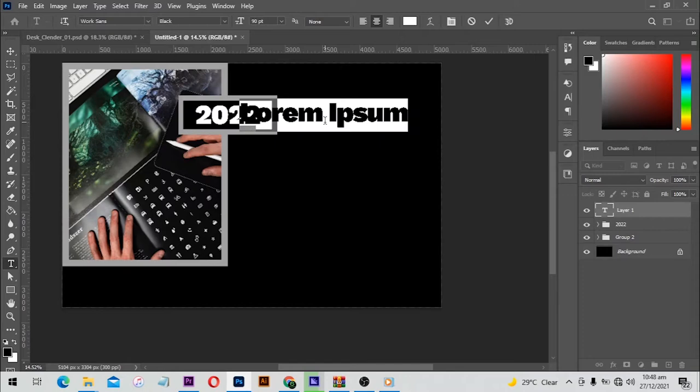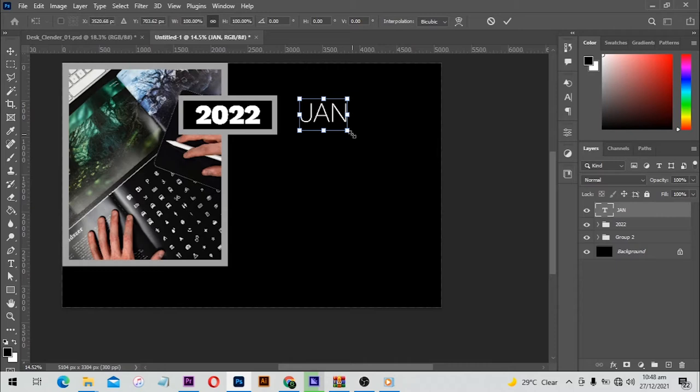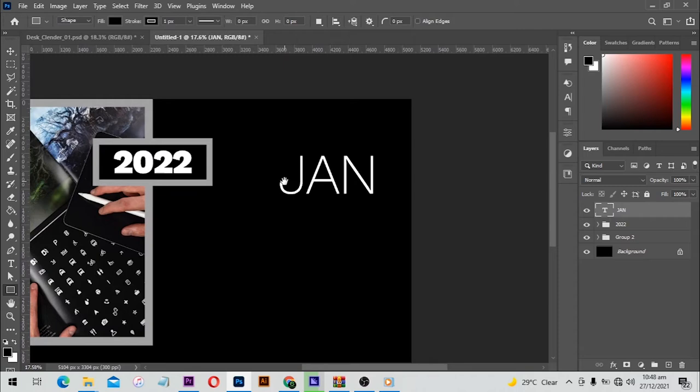From here I'll select my text tool again and type 'January' but in short caps form. Using the Rexans font I'm going to use extra light. Then Ctrl+T for free transform and I'm going to make this text stand out.